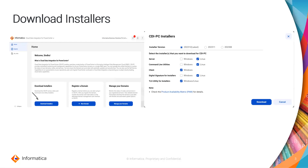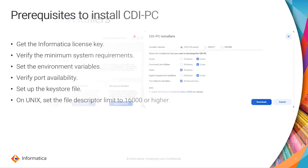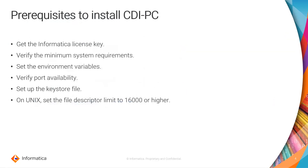We have three installer versions available: 0, 8, 11, and 12. Version 12 is the latest. You can select the installer for the operating system you would like to install CDI PC on. You will also have an option to see a PAM, where you can validate the OS and DB compatibility for CDI PC. Once you click on download, you can download the installer.